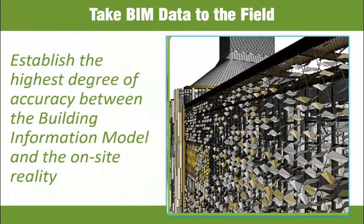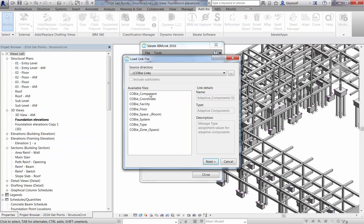BIM coordinate data can be used in construction coordination by taking the XYZ values from the model and then using on-site laser tools to import and shoot points in the field. Some of the common examples relate to the coordination of structural foundations, laying out complex curtain walls, or identifying the hanger locations for ductwork and cable trays.